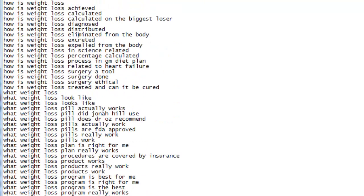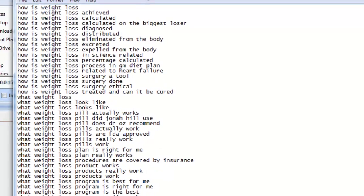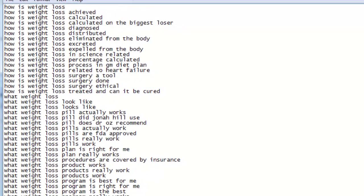These are actual questions entered by real users. This is something that tools such as the Google Keyword Planner will not provide you with. Now let's take a closer look at some of the data.